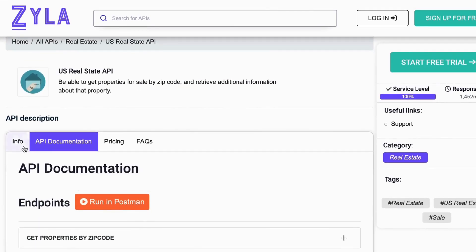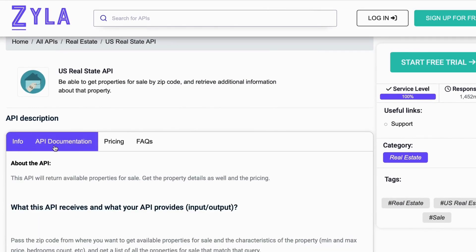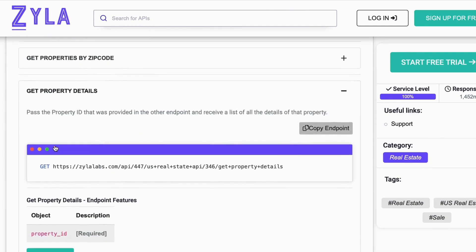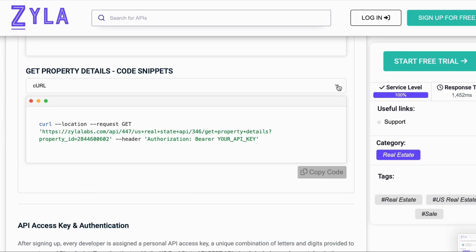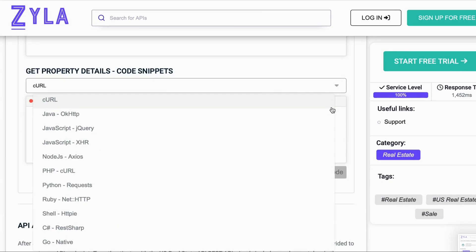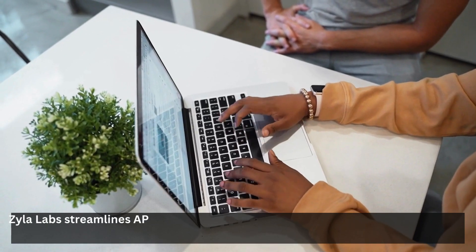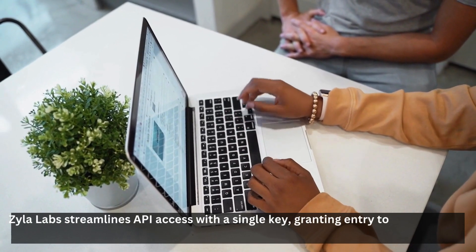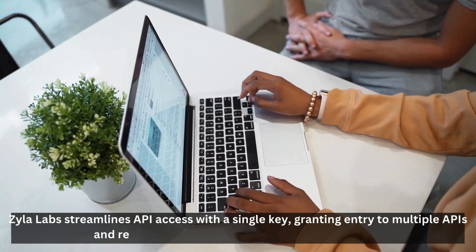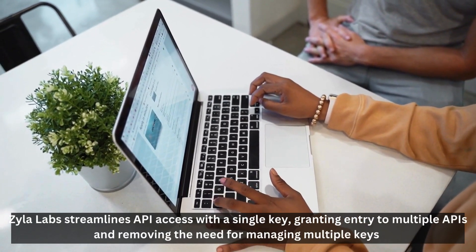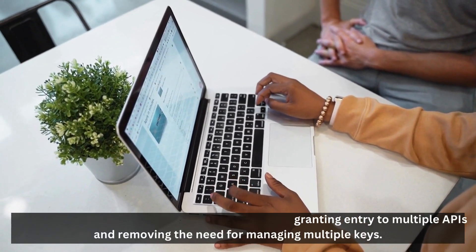Xyla Labs offers comprehensive and clear documentation to ease the integration into projects. Find the code snippets below the API documentation. Xyla Labs streamlines API access with a single key, granting entry to multiple APIs and removing the need for managing multiple keys.